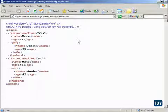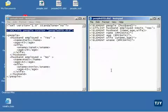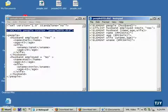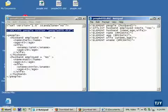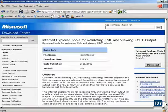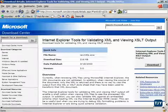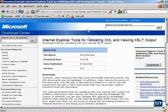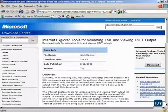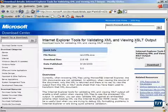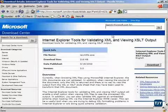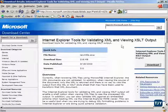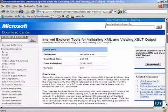But by default, IE will not validate. So what I actually did is go out here and show you a link. If you go to www.microsoft.com and just do a search for Internet Explorer tools for validating XML, here's the page right here. Notice I can download this.